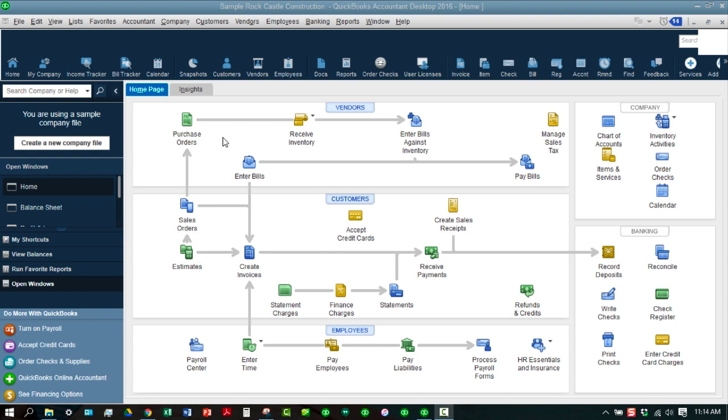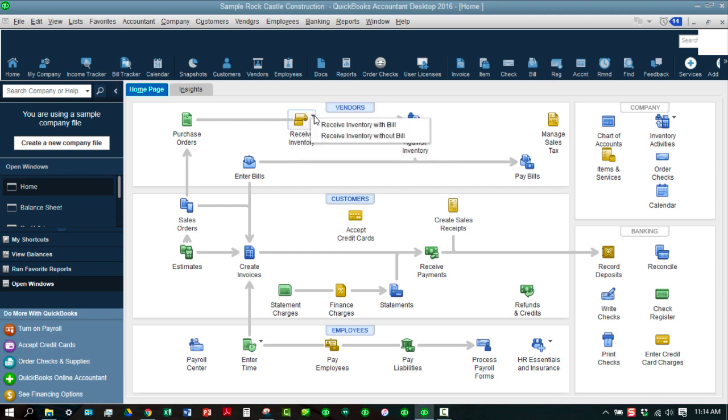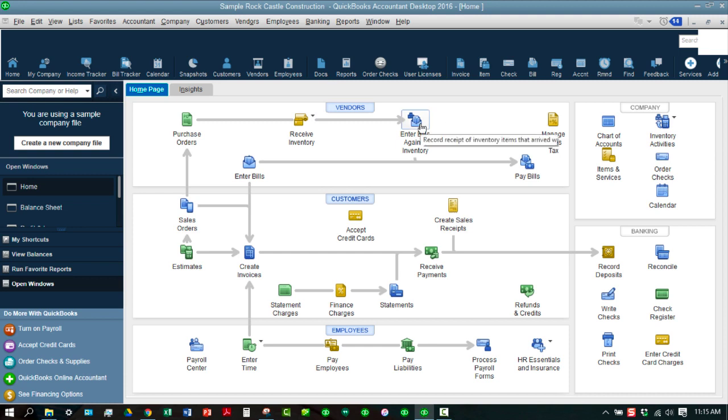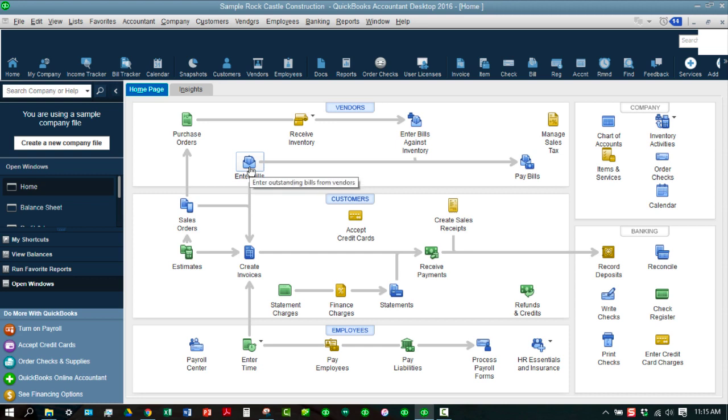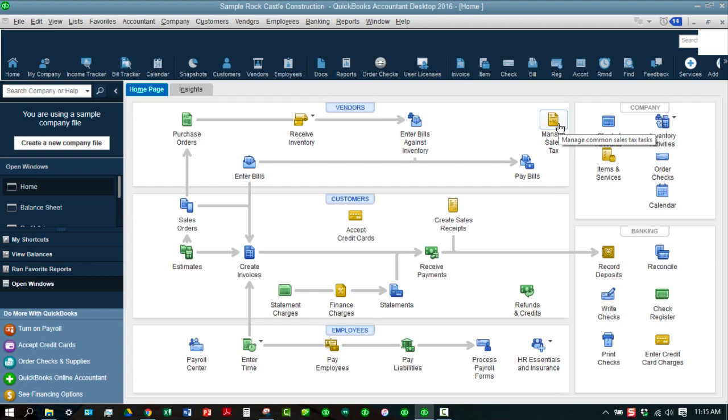Now, since this is a construction company, they do have purchase orders enabled, and so you can go ahead and create a purchase order, and then you can also receive inventory. And there's also a drop down here which will let you receive inventory with a bill and without a bill. And then the other thing you can do is you can enter bills against inventory. You can also enter bills from vendors for stuff that has nothing to do with inventory. And then you can pay those bills, which is the standard workflow. And this will make sense as we get into some of the other deep dive stuff. Also, if you have sales tax issues and things that you need to deal with, you can manage those through here.